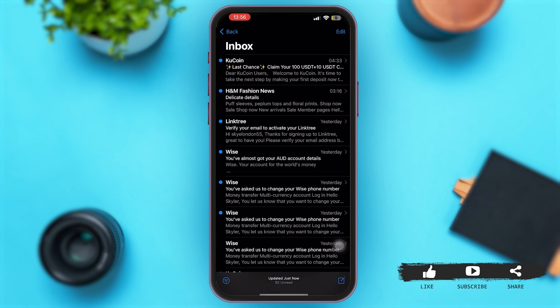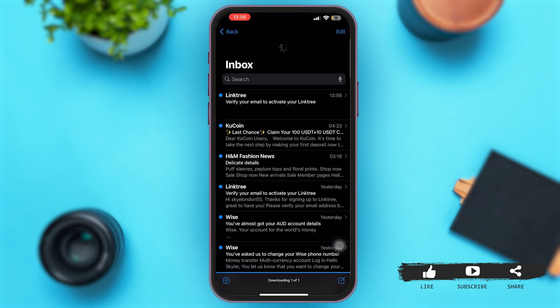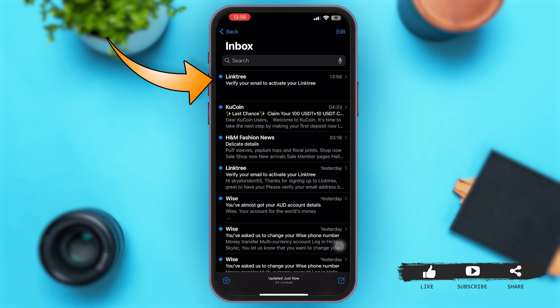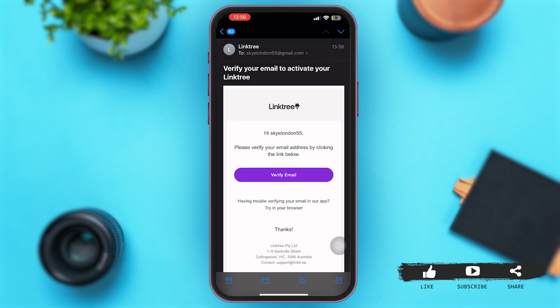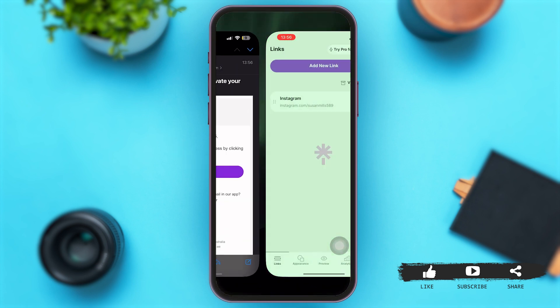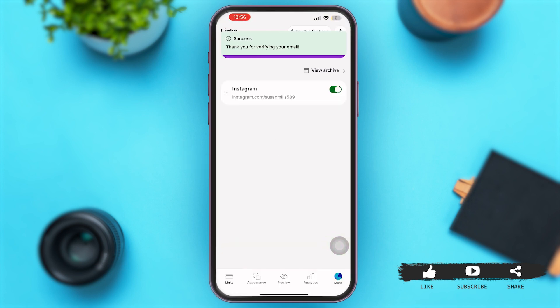Here we go. Simply reload the page and you can see a new email. If you tap open this email, you can see the option of 'Verify Email.' Simply tap on that option. Within a matter of seconds, as you have verified your email, your Linktree account will be verified.